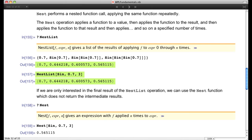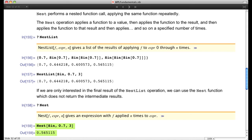Sometimes we don't care about all elements in the list — just the final result. In that case we use the Nest command rather than NestList. Nest[Sin, 0.7, 3] gives the same final result. So that's how we perform a repeated operation, applying it to whatever result we just got.